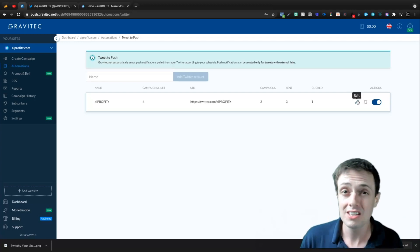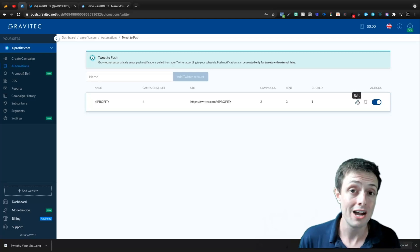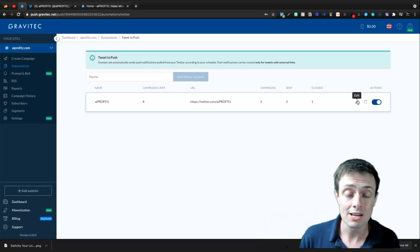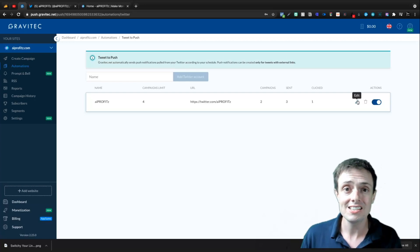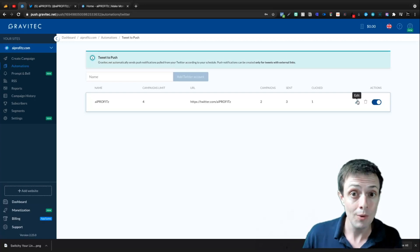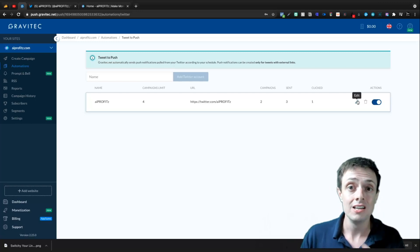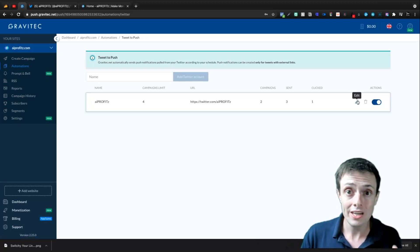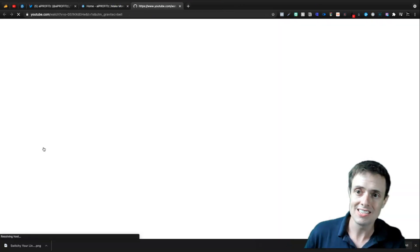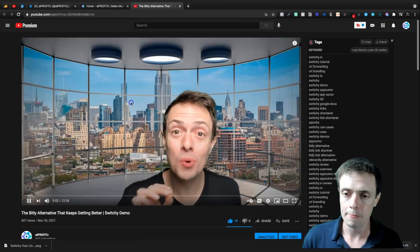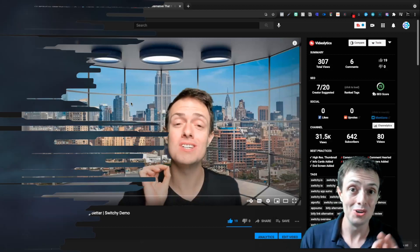Mostly the only things I tweet out are my actual YouTube videos, and that's how I'm going to use Gravitech. Every time I do a YouTube video, I go to Twitter, paste the link, and send it. What's going to happen is through my website, if you have notifications turned on, it will send you the tweet with the video. And if we click this, it sends you right to YouTube.